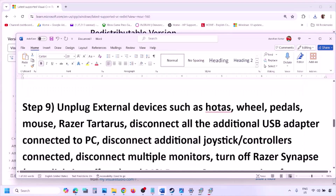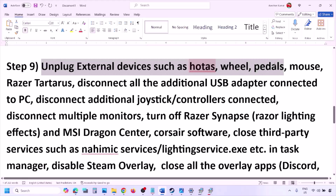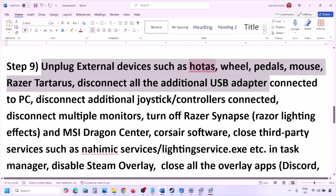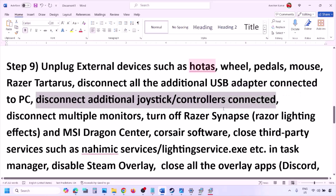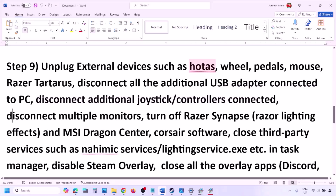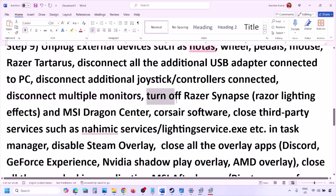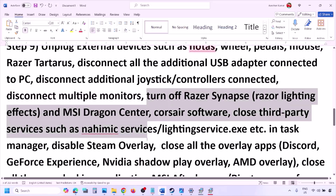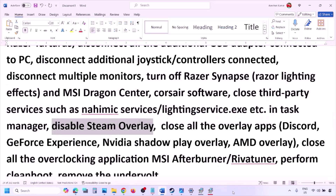The next step is to unplug all external devices you are not using. Disconnect HOTAS, wheels, pedals, USB adapters, dongles, and extra controllers. If you have multiple monitors, try launching the game on a single monitor. Close any third-party services or applications that are running. Also disable the Steam overlay.